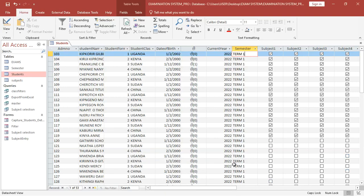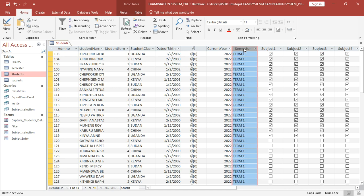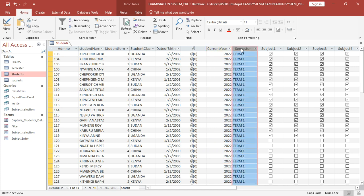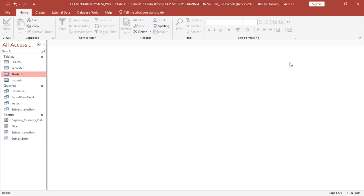Let's continue with part 7 of the examination system. In this module I will take you through how to update the year and also how to update the semester. This is term one and the year 2022, so we want to update this year to 2023 and also the semester to go to term two or term three.